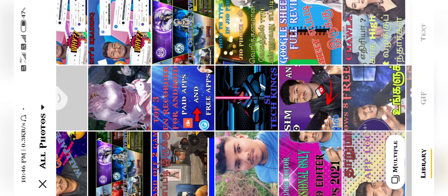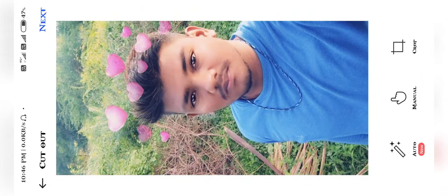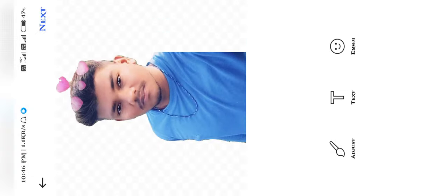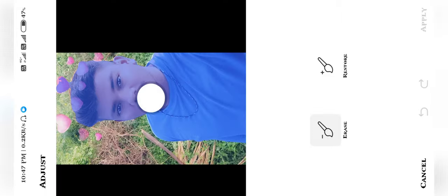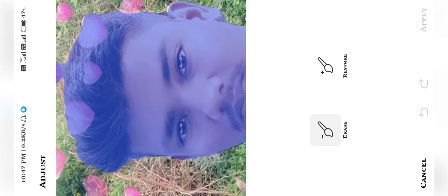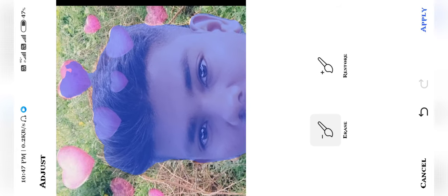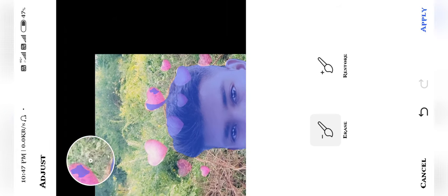You can use the storage permissions to access the phone gallery and select an image. When you select the image, you can use the crop tool to simply cut the image.